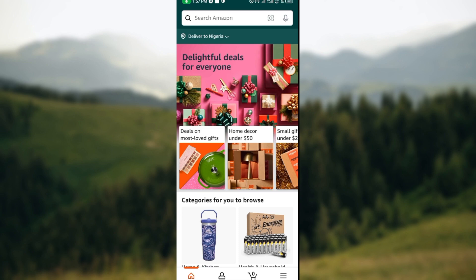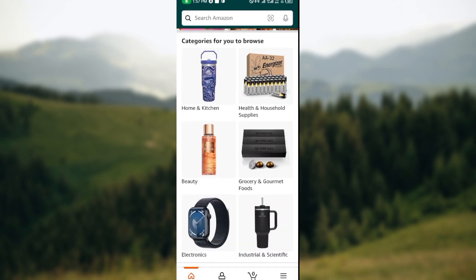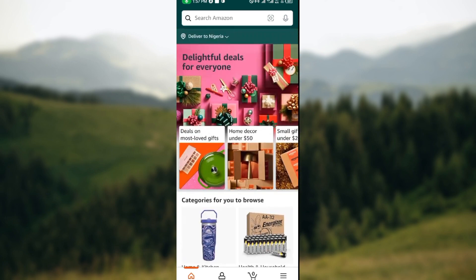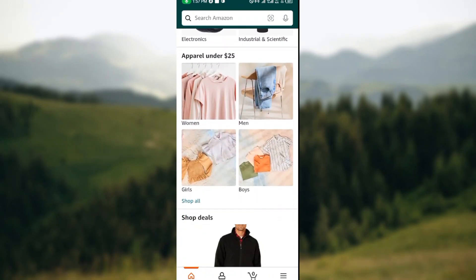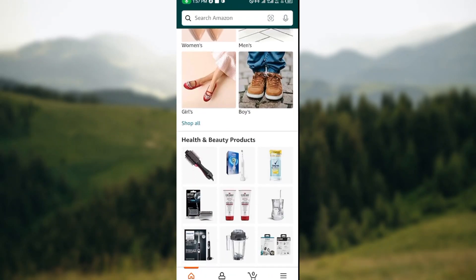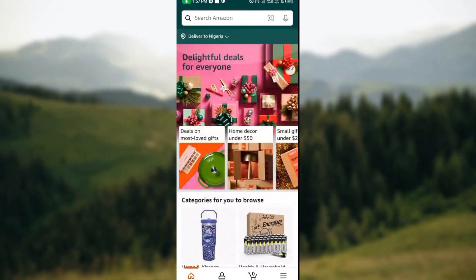Once you have it downloaded and installed, click on it to open it up. Once you open it, sign into your account and you'll be brought to your account automatically, where you'll see some options and goods that you can order on Amazon.